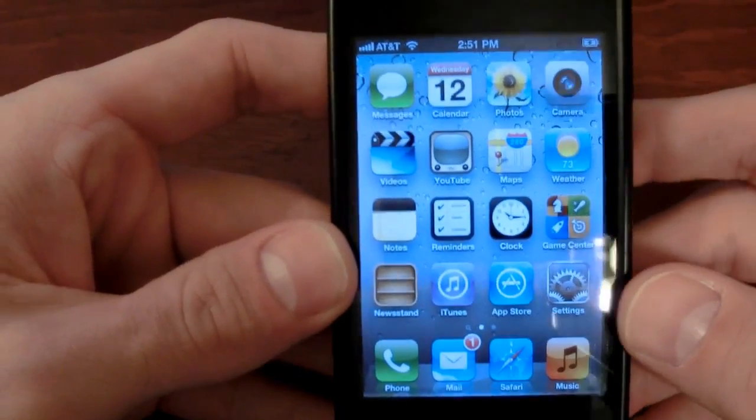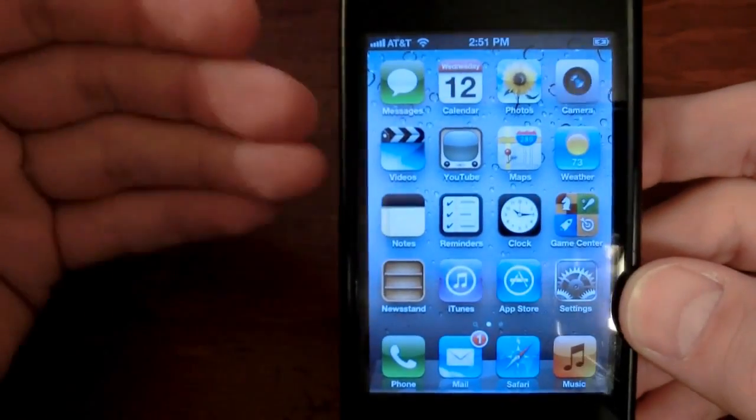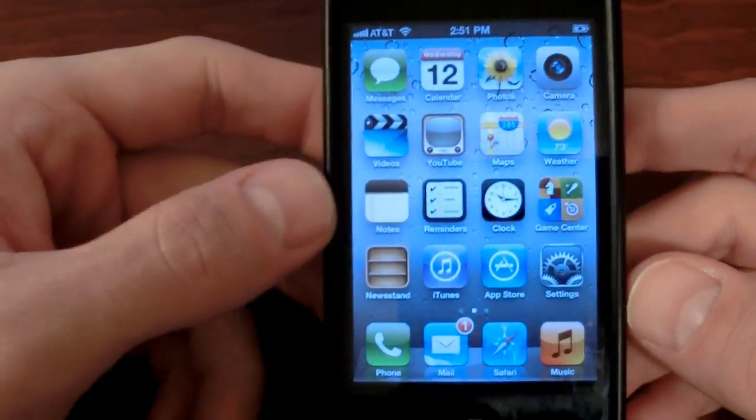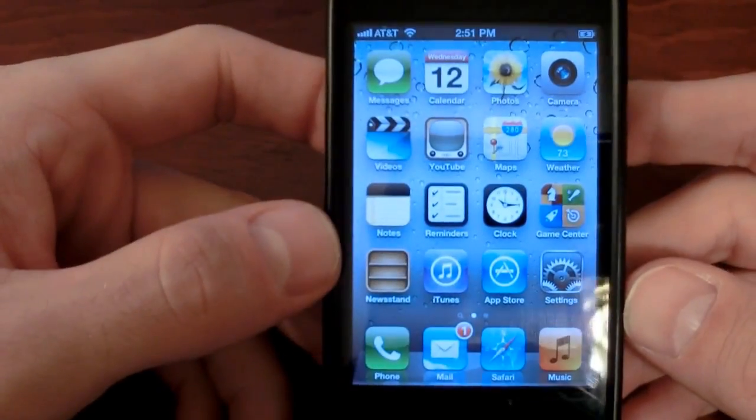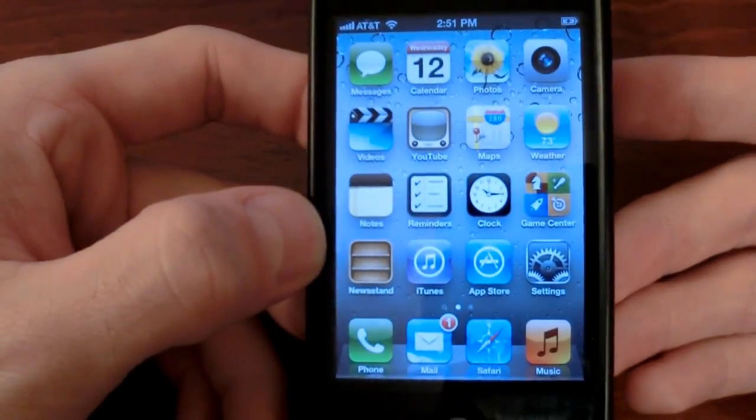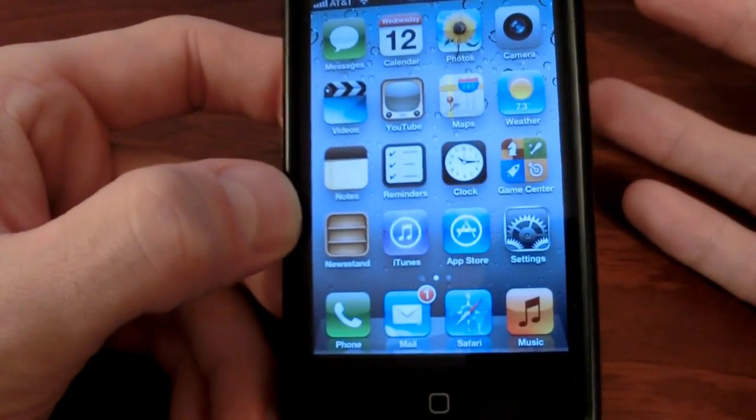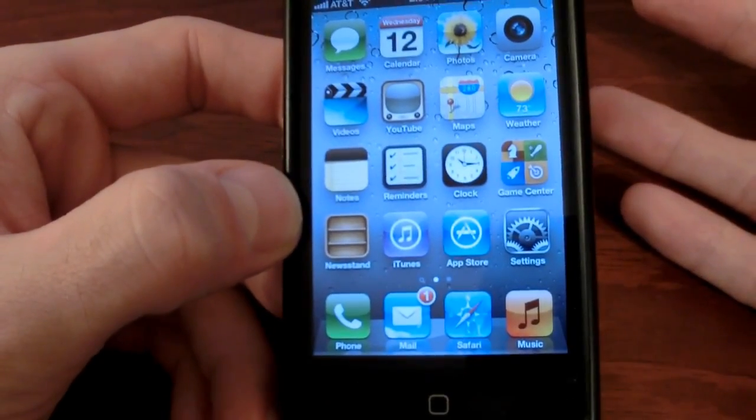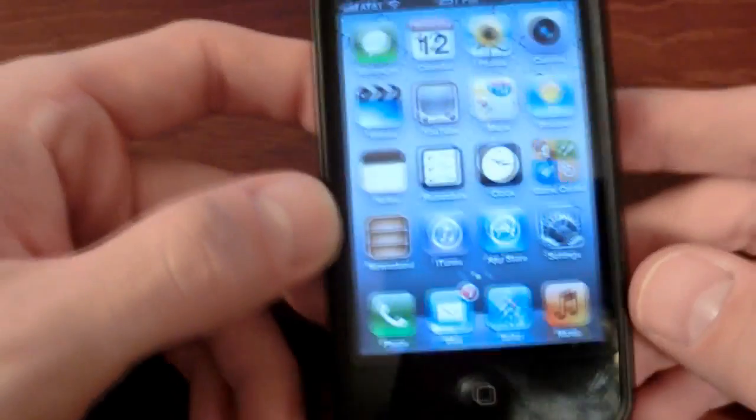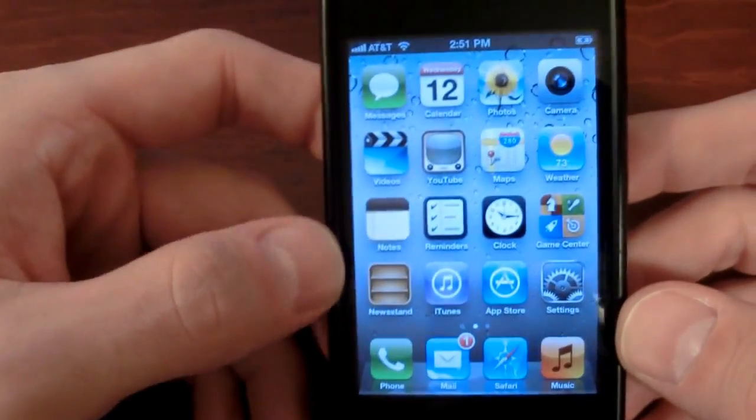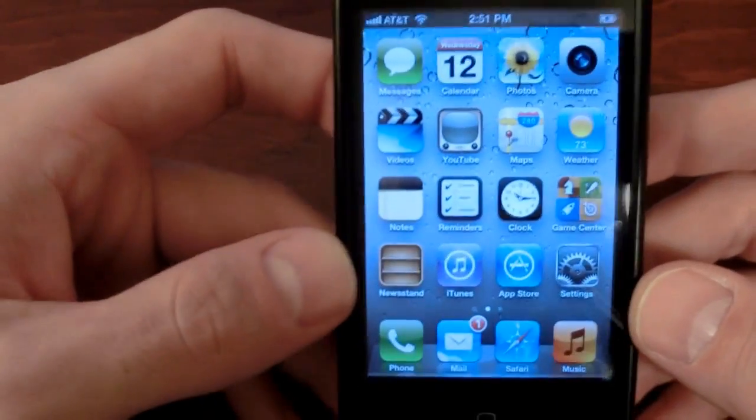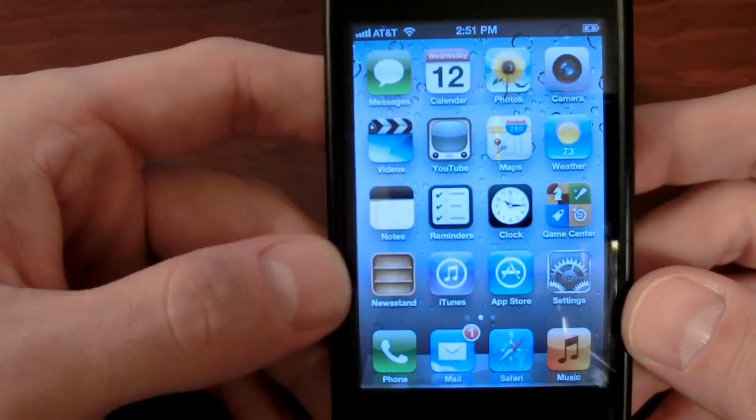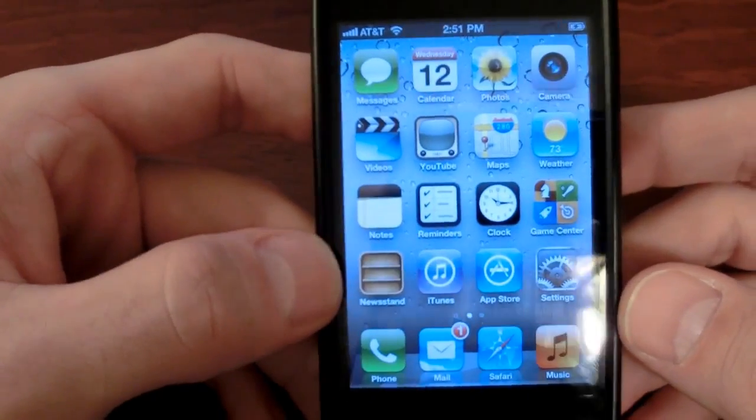What I'm going to be doing today is showing you how to take your freshly updated iOS 5 device, be it an iPhone 3, 4, 4S, whatever, as long as it's running iOS 5, you'll be good to go.